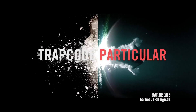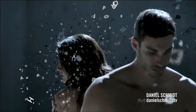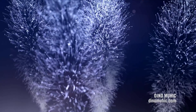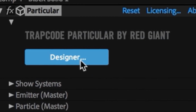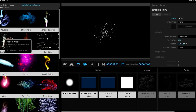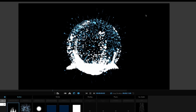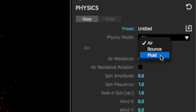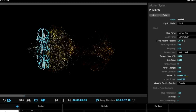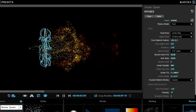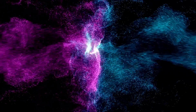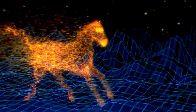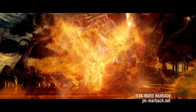Trapcode Particular generates beautiful motion graphics and visual effects. Quickly create particle effects in a powerful designer, work with multiple systems in the same 3D space, and run physics simulations like fluid dynamics. Particular makes it easy to add natural effects and 3D object-based emitters to your work.